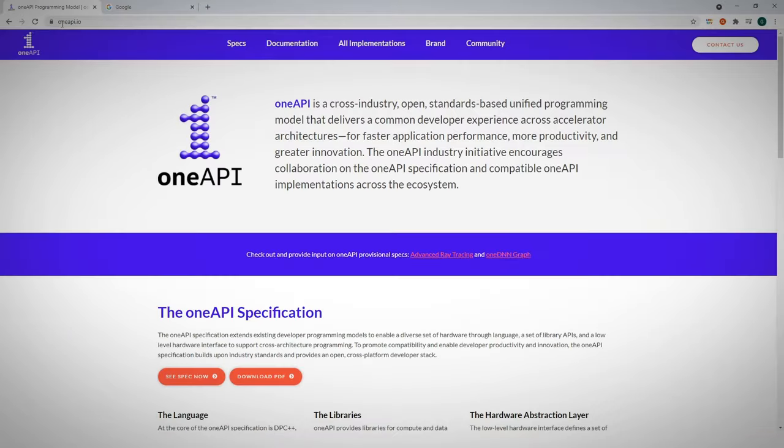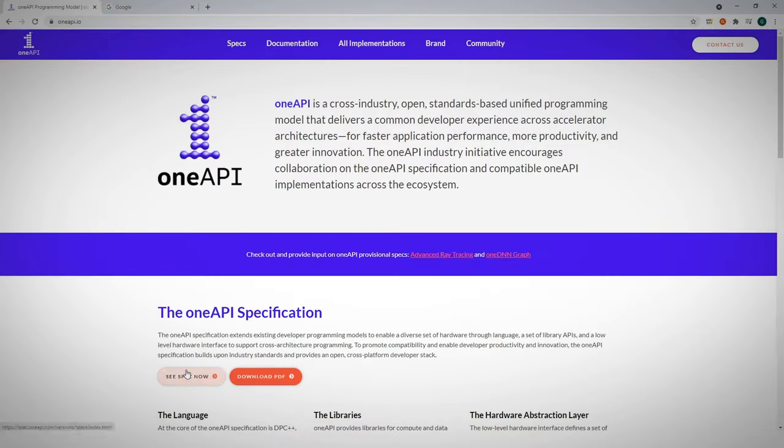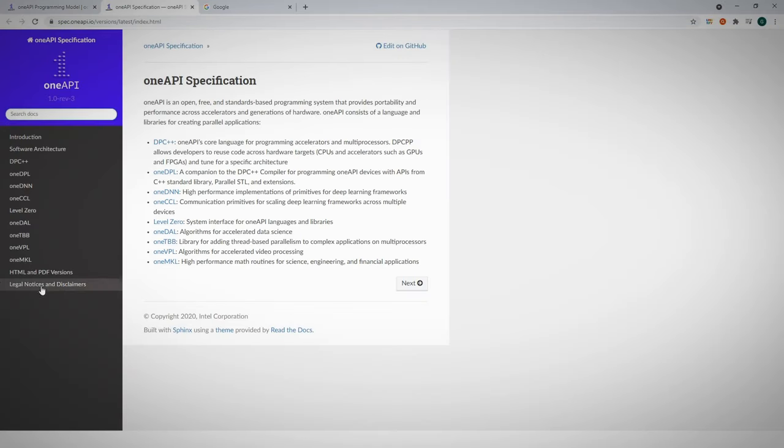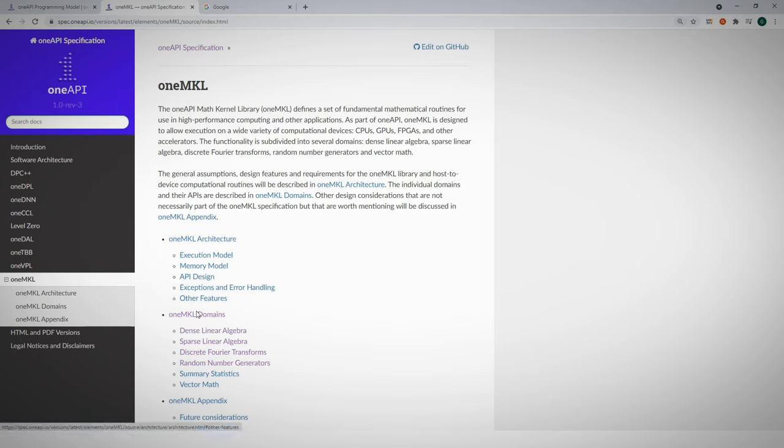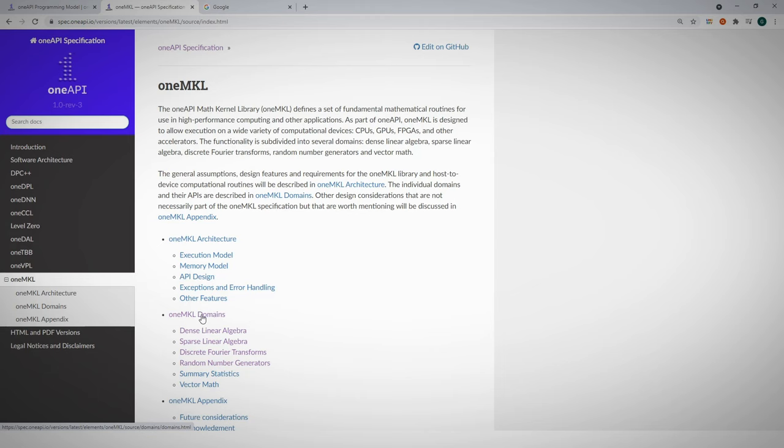Maybe the easiest way to understand which functions you can use is to navigate to OneAPI.com, to the OneAPI spec, to OneMKL spec. Here you can find the architecture and execution model and all the supported domains.